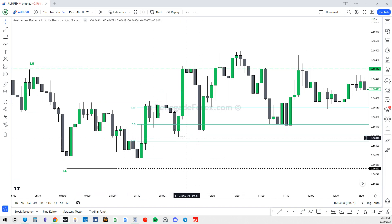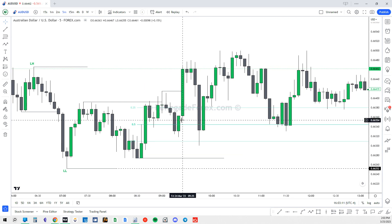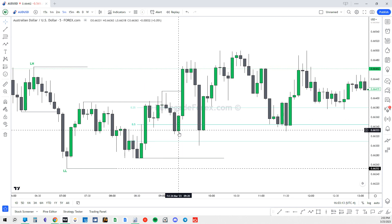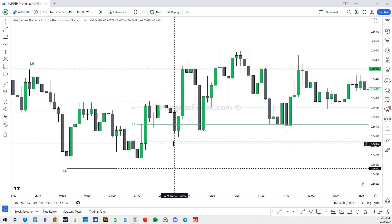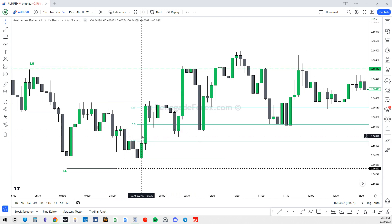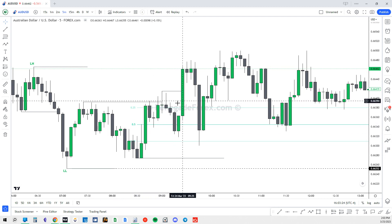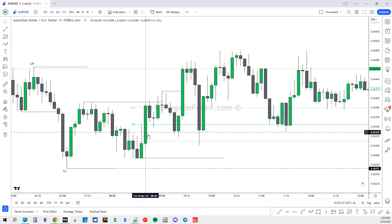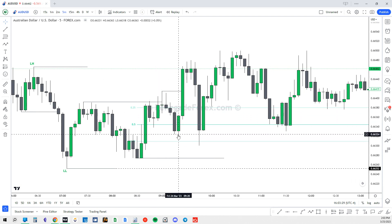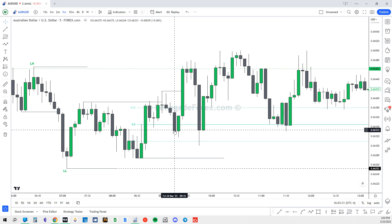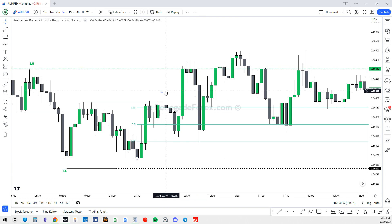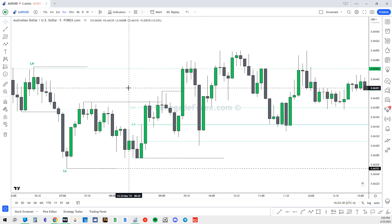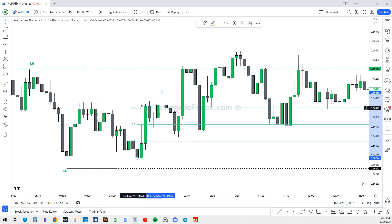We can frame a buy below the 50% line, also known as the discount of the range. Discount is always below the 50% line and a premium is always above the 50% line. We want to buy in the discount and we want to sell in the premium — and that goes for both entering and exiting a trade. If you're looking to take a long position, you would buy in the discount of the range, then sell in the premium or at the break of structure, which we'll cover later in the course.